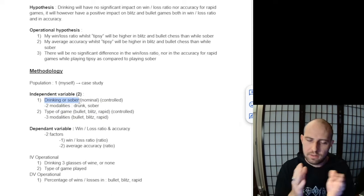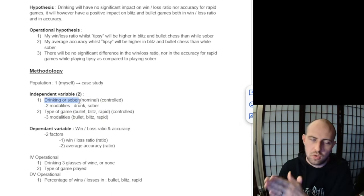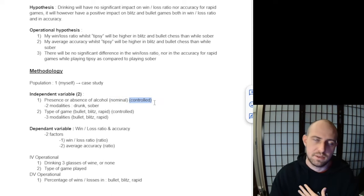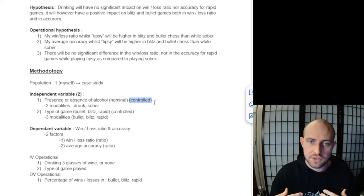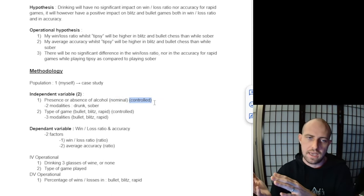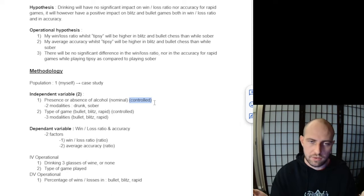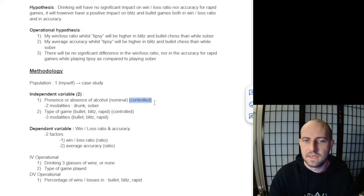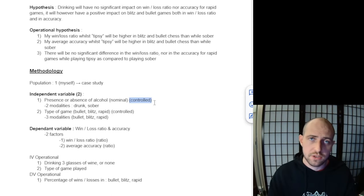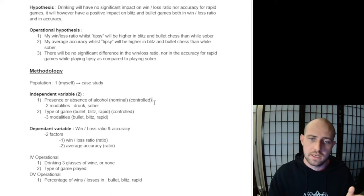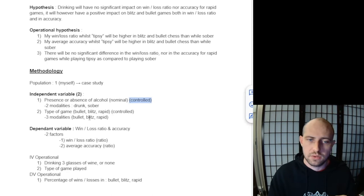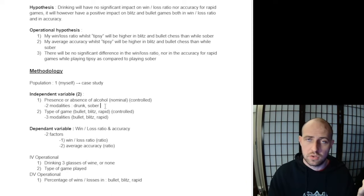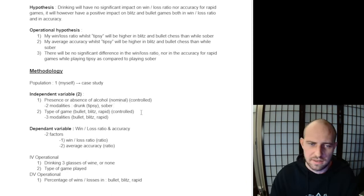It's controlled, meaning this is not something like age. If we were measuring age and its impact on eating habits, you cannot influence age, we can't control that. However, drinking I do have control over—I have control over whether I take a drink or not. So this is a controlled variable with two modalities: either drunk or sober. I'll probably be more tipsy than drunk with three glasses of wine.